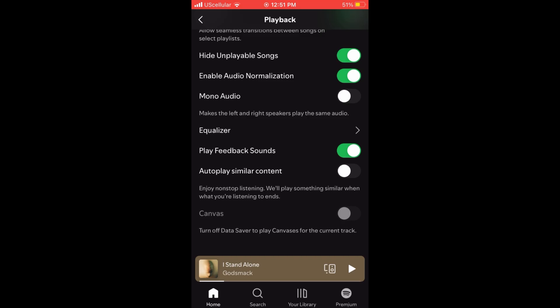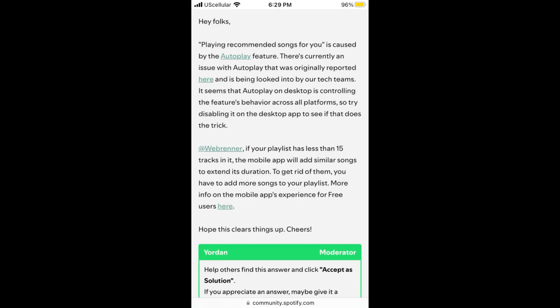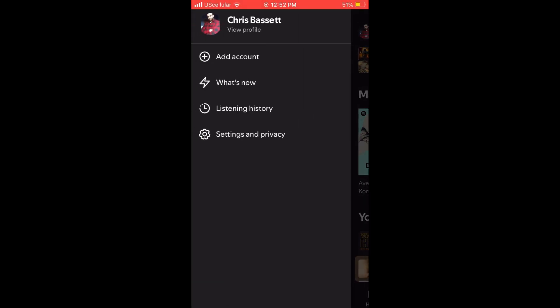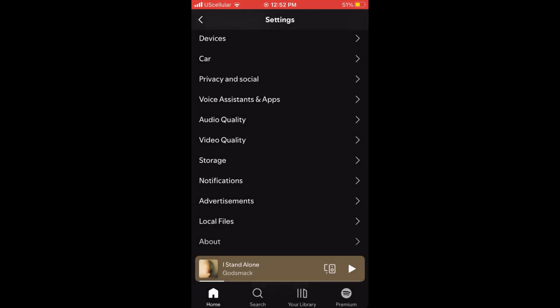This didn't actually work for me and I did some further research and it appears there's a bug and it can only be done from the desktop version. I'll go over that at the end of the video, but first let's try one of the other suggestions which is clearing the cache.